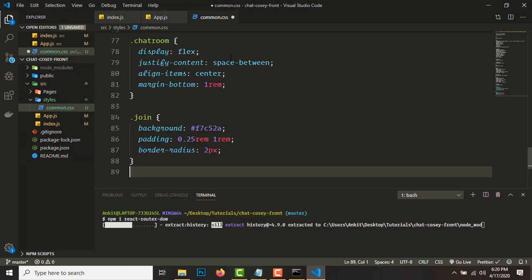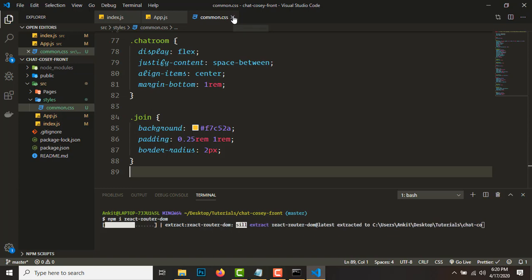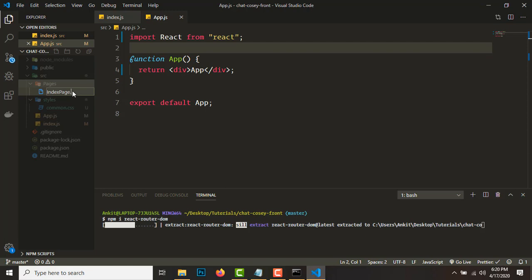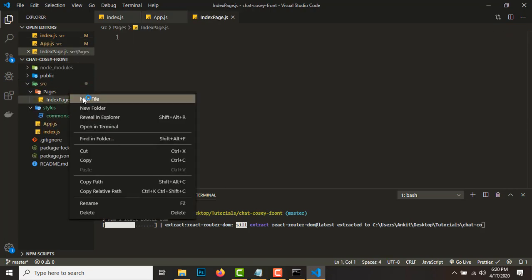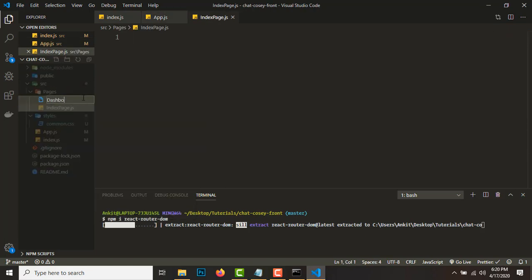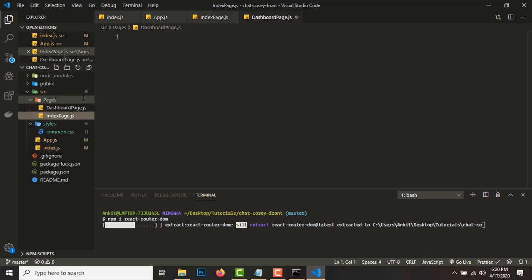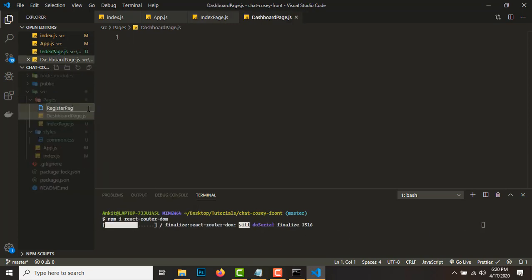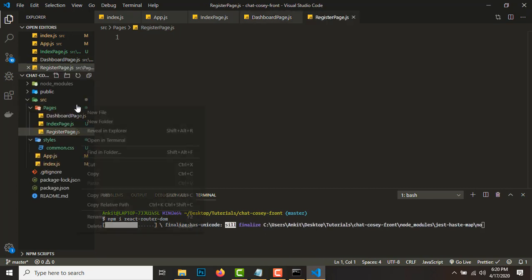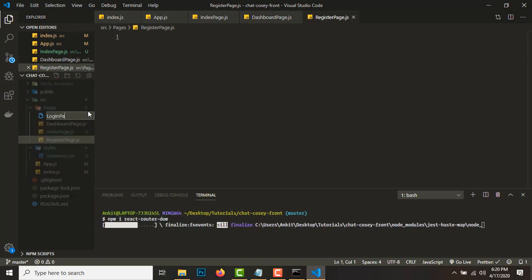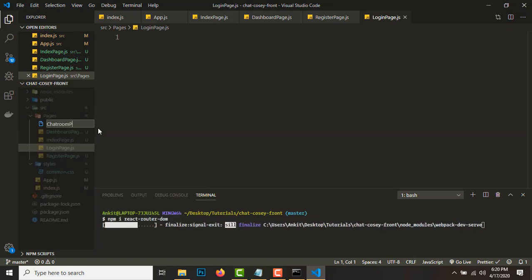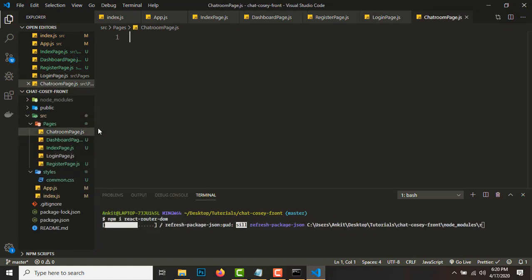In the pages folder we'll create five page files: index-page.js, dashboard-page.js, login-page.js, and chatroom-page.js. For this video we'll focus on building three pages: the login page, the register page, and the dashboard page.